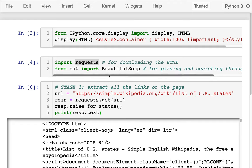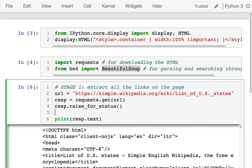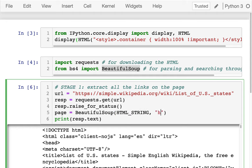Now I'd like to use BeautifulSoup to get a model of that page. I could say something like page or document equals a new BeautifulSoup object. There are always two pieces: the HTML string, and then the second argument is always 'html.parser' — you just remember this, the second argument is always that string.